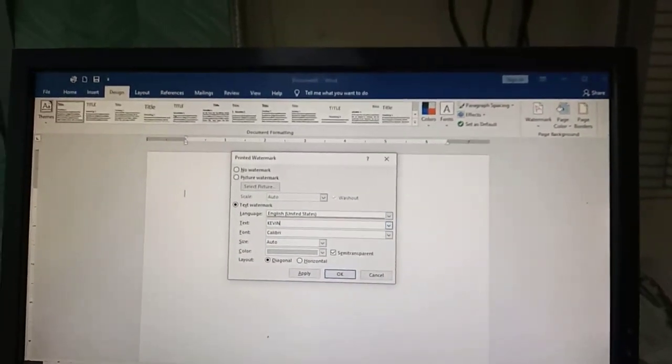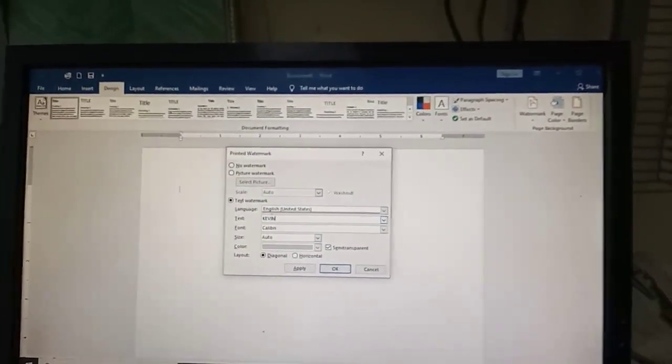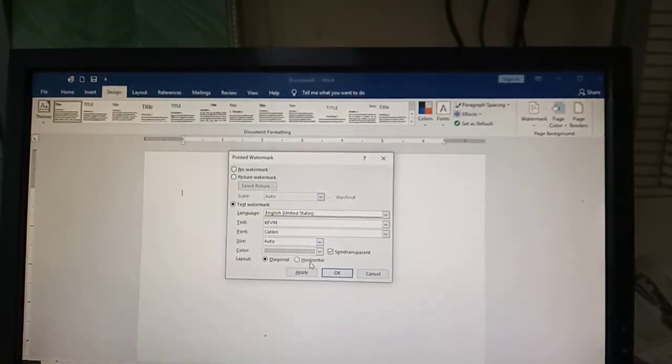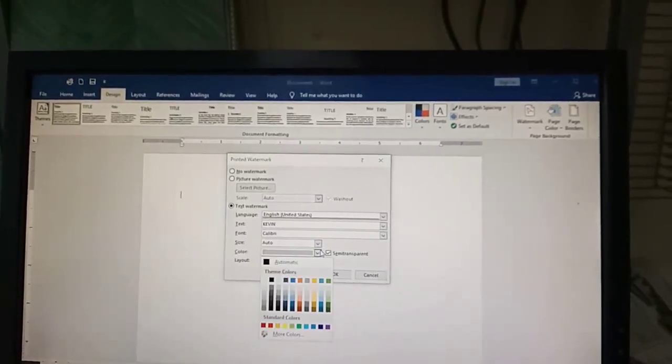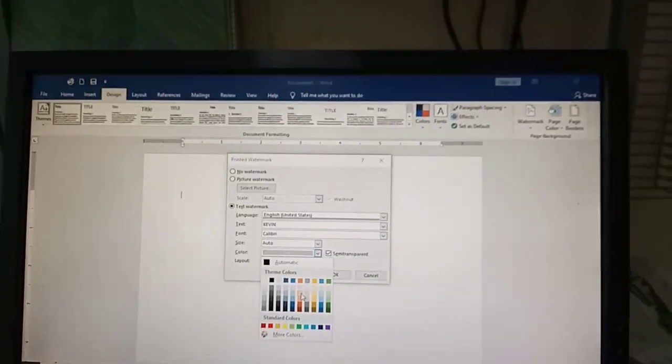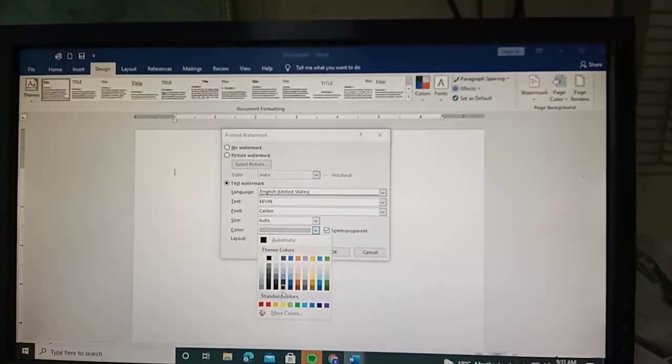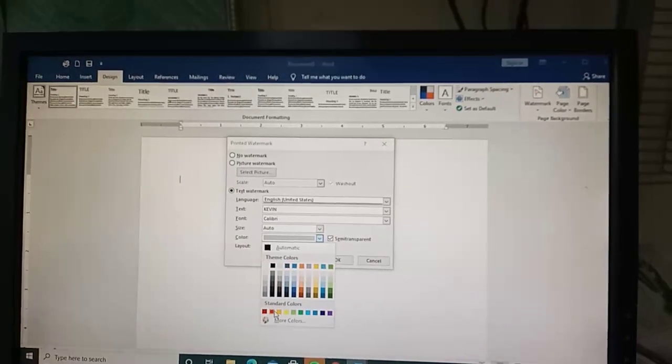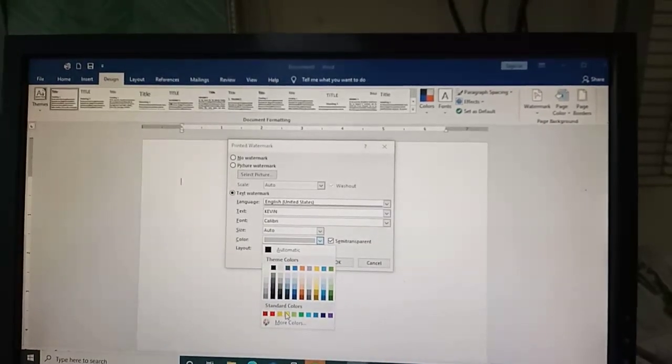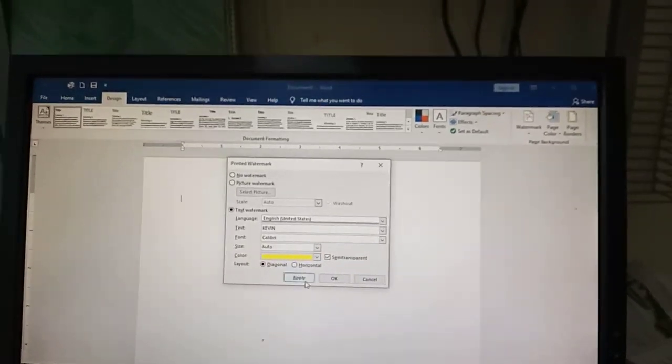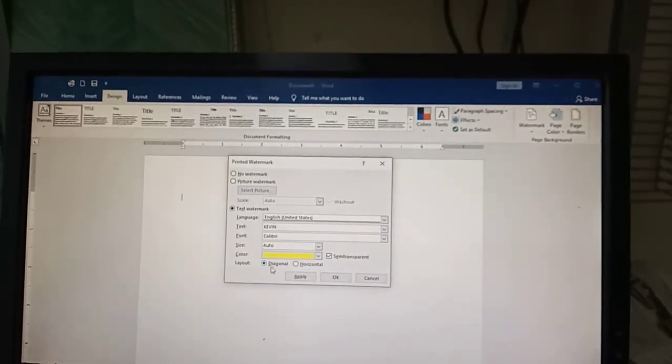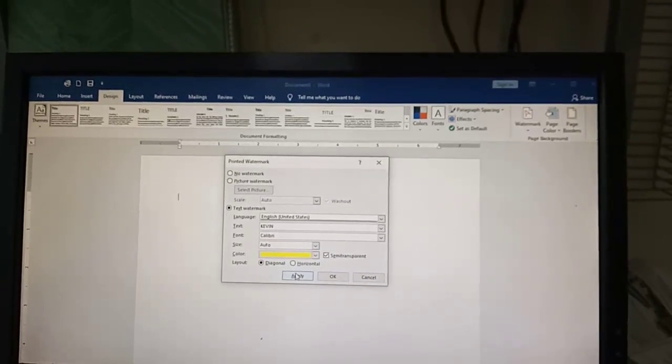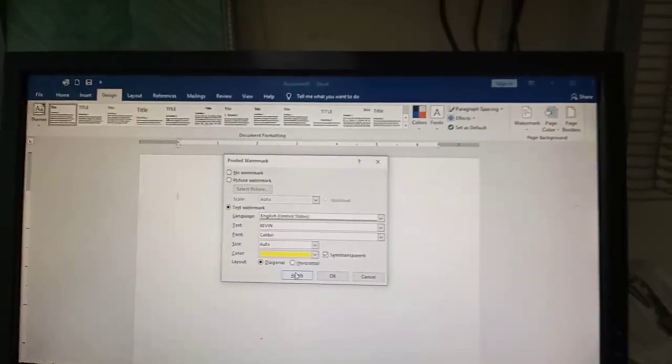Now select the font and color. I like bright colors, so let's take yellow. Then choose the layout - diagonal or horizontal - depending on what you like.